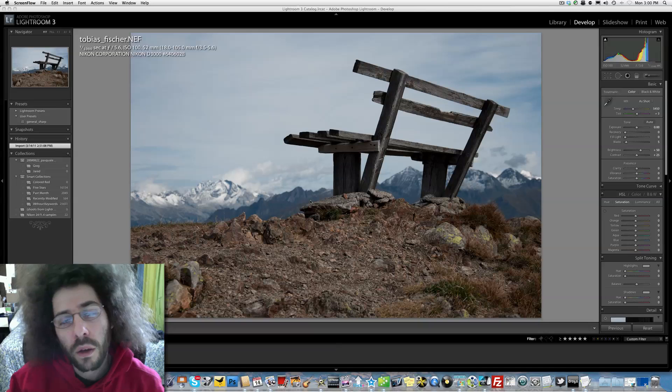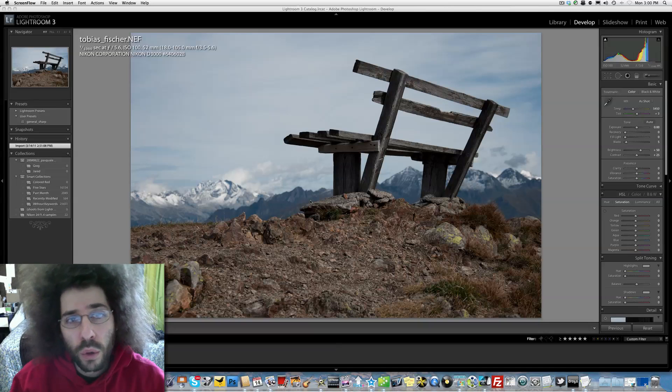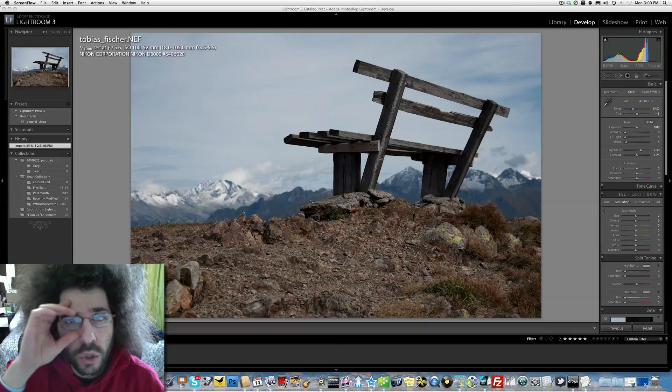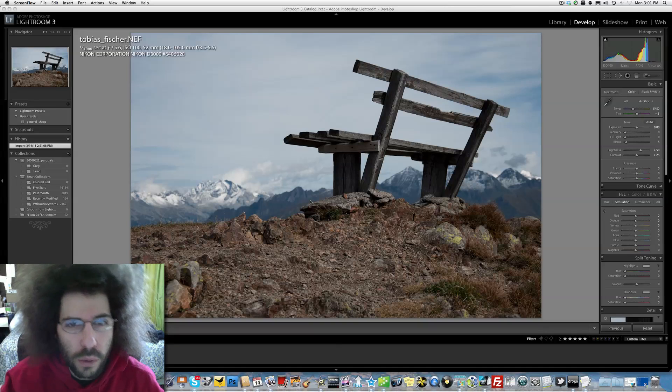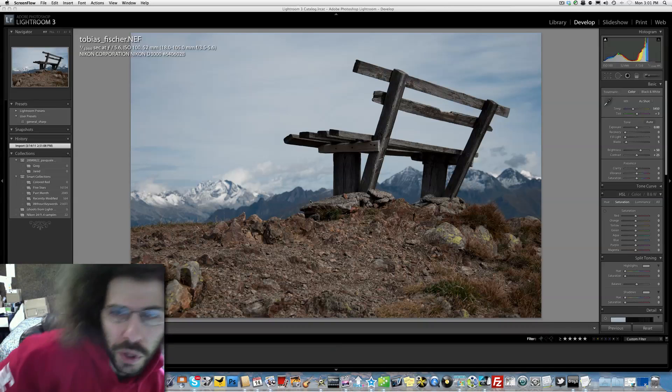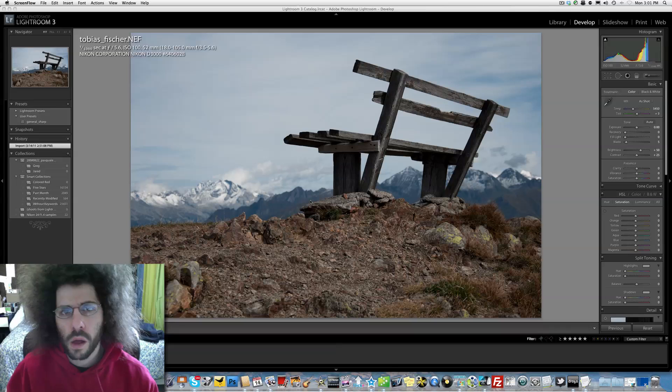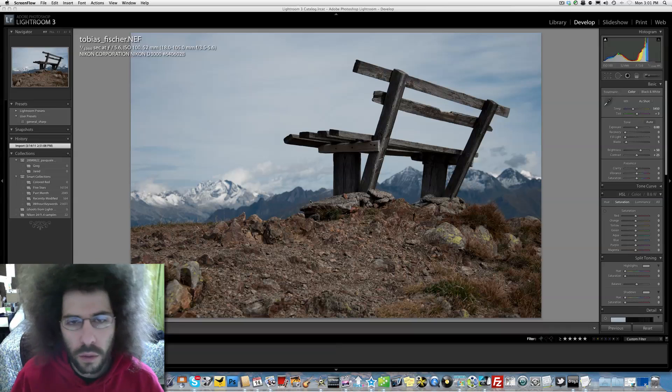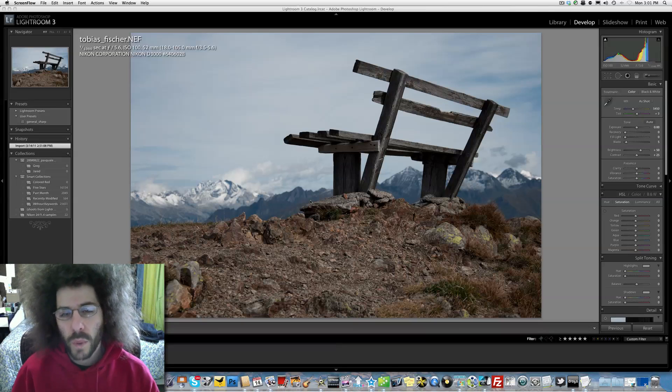Jared Polin, froknowsphoto.com, here with another raw edit of the week.